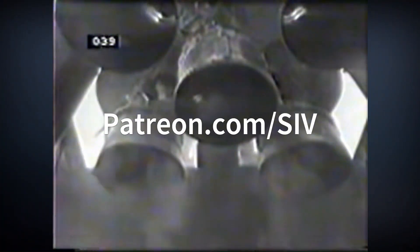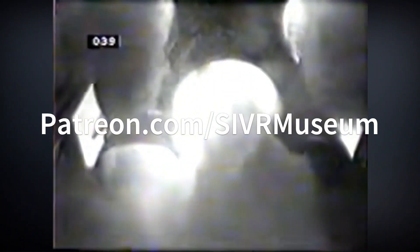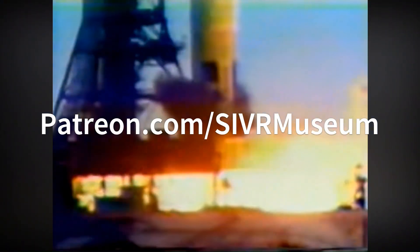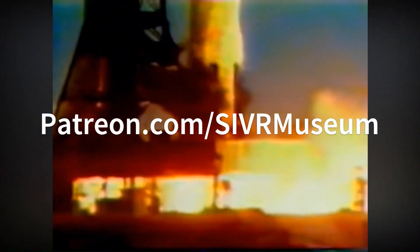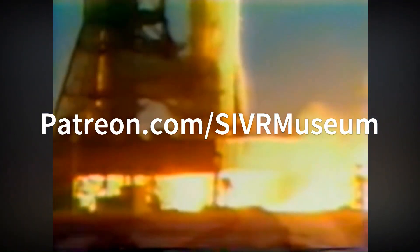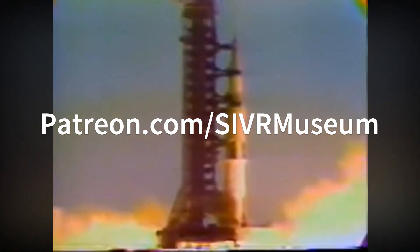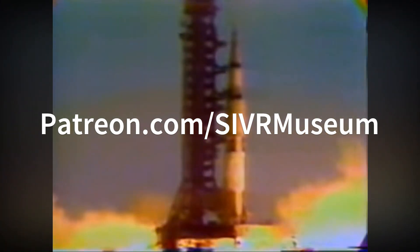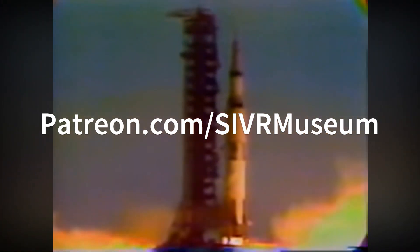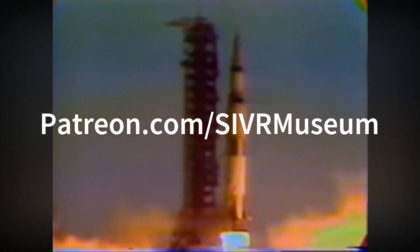This program is brought to you by a great group of Patreon subscribers. Go to our Patreon page to read more. Join our Patreon supporters and get exclusive content and product discounts.